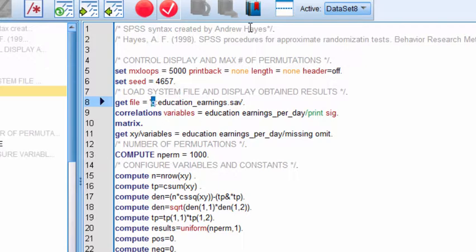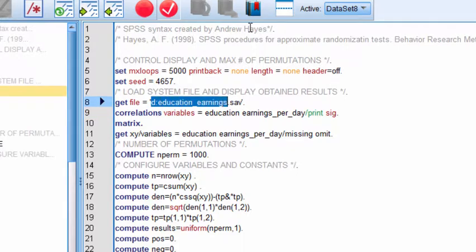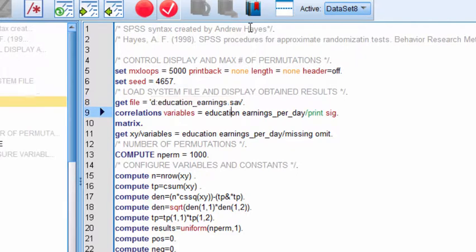And then we have to specify the drive that we want to call. In this case, the data file is in the D drive, education and earnings. So that's the data file there.